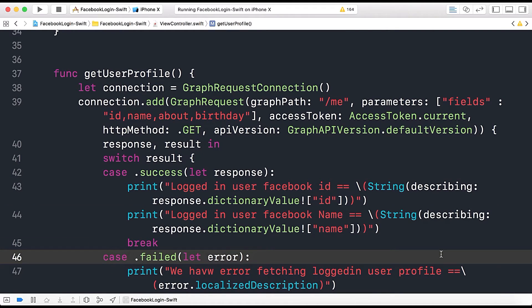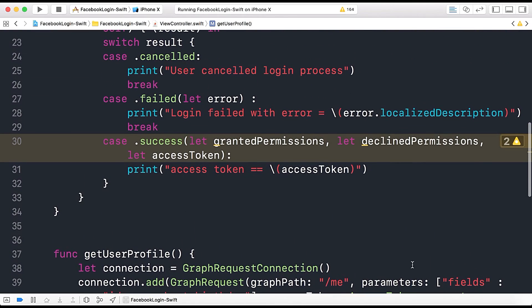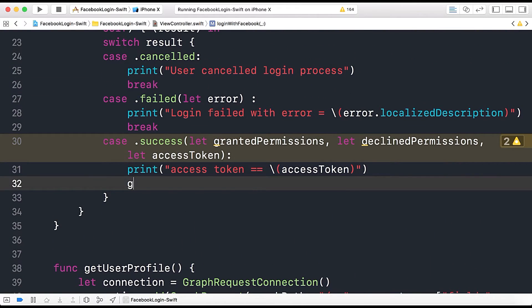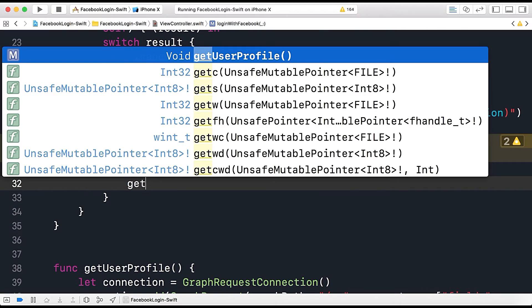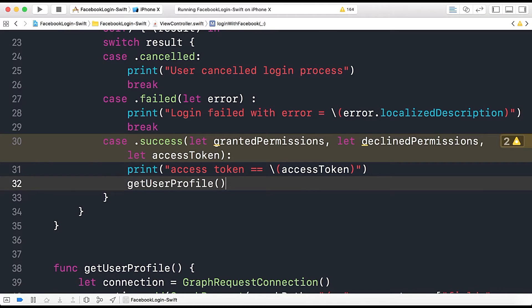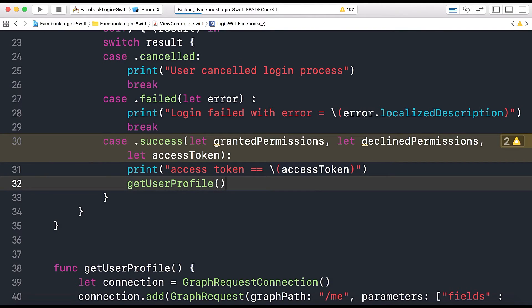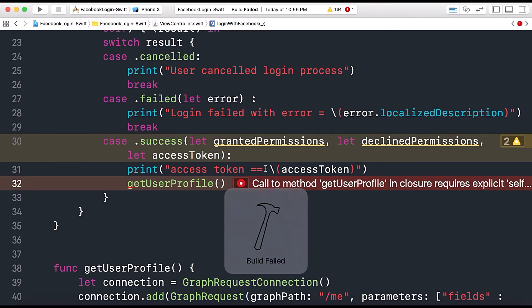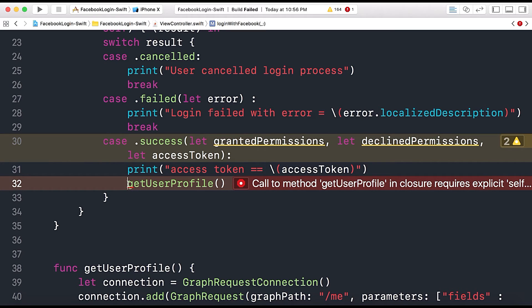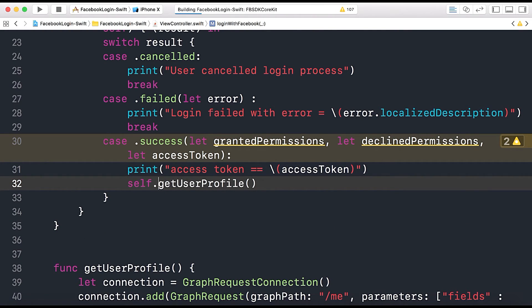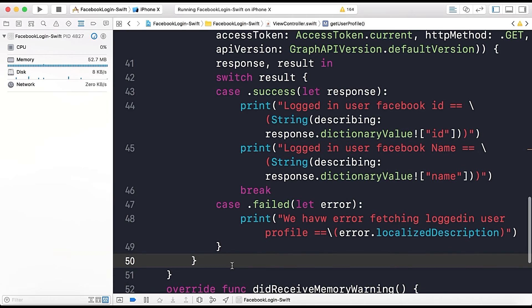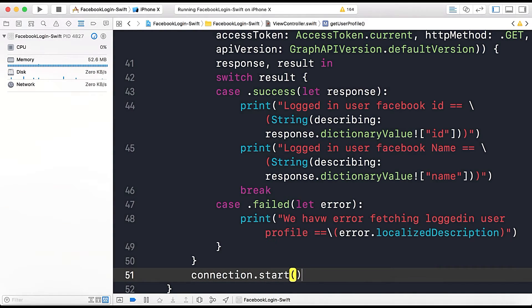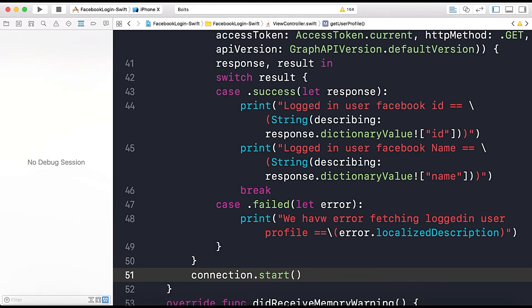We will remove those warnings and now let's run the app. So whenever we get the access token we will get user profile method gets called and now let's run the app. Here should be self because it's inside the block and lastly we need to start the connection, connection dot start and now let's run the app again.